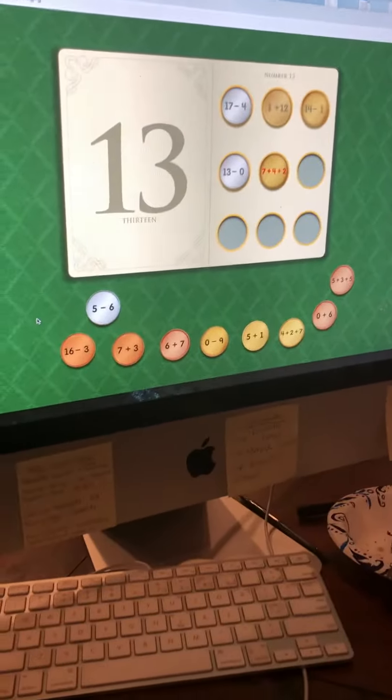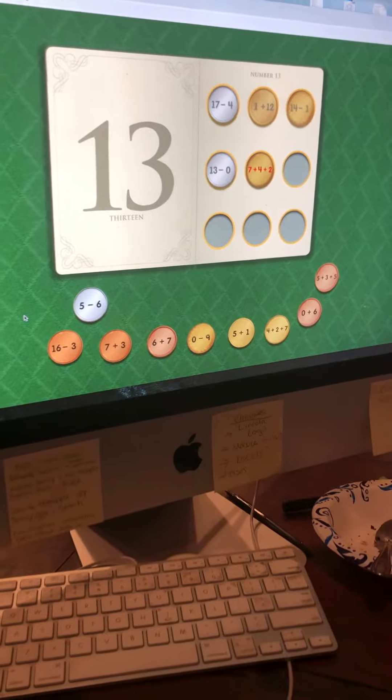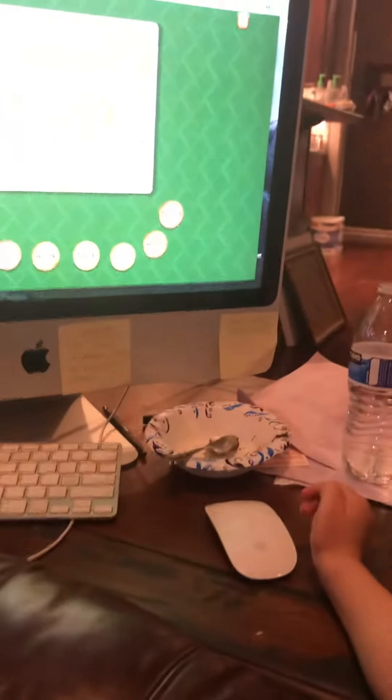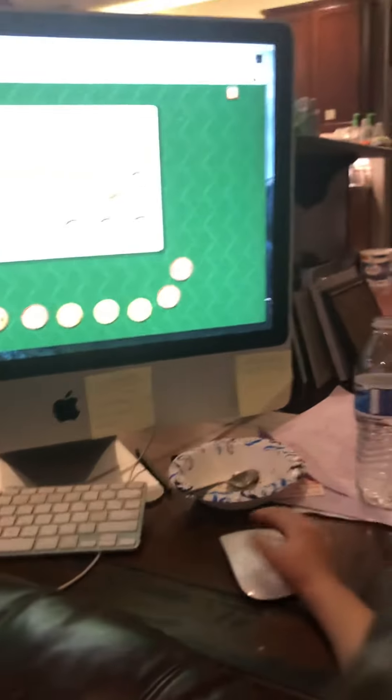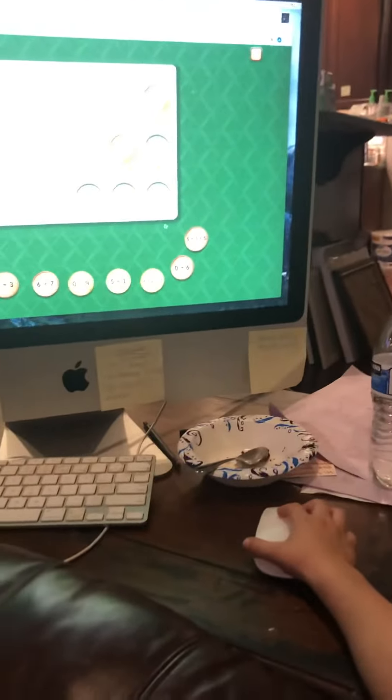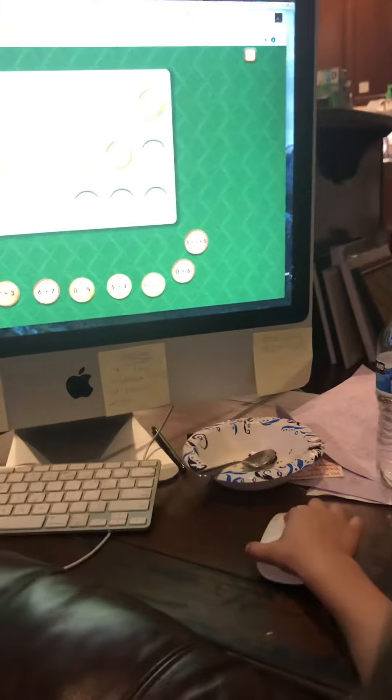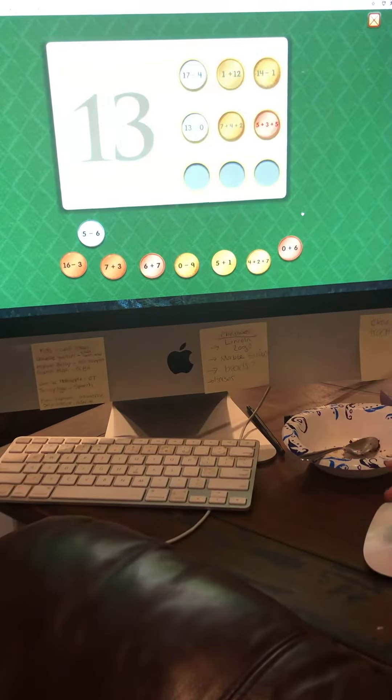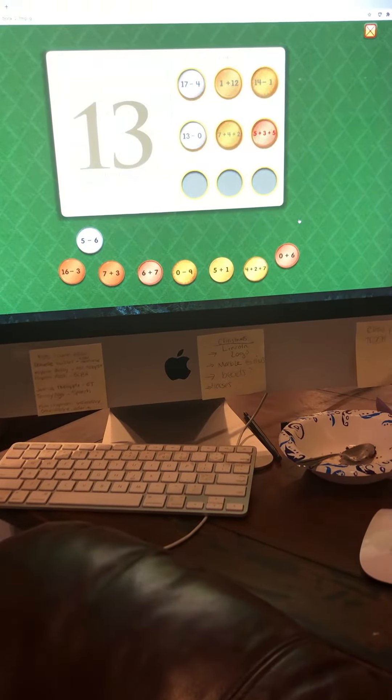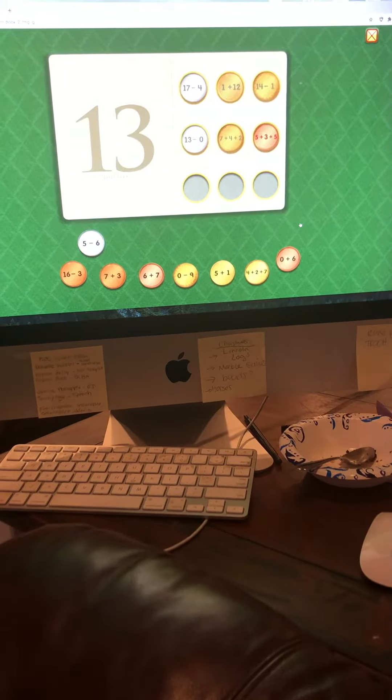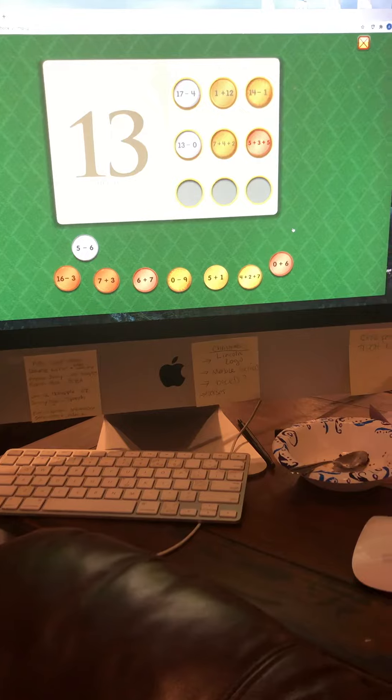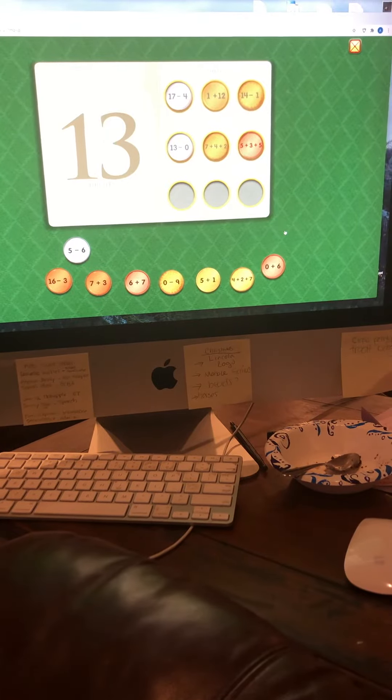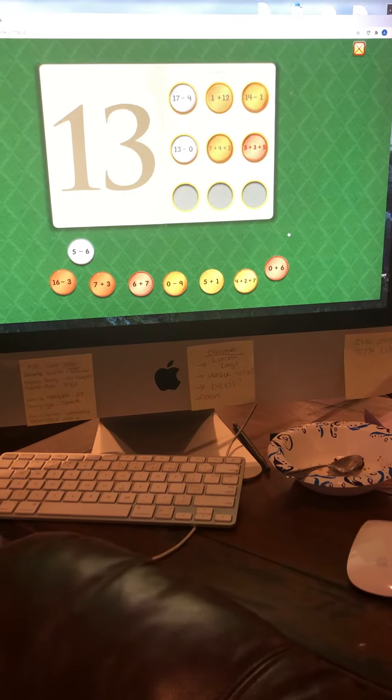Seven plus four plus two equals thirteen. Five plus three plus five equals thirteen.